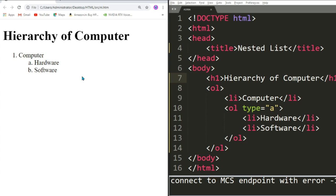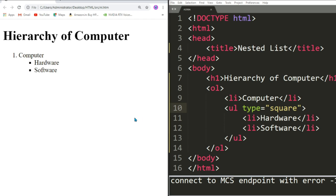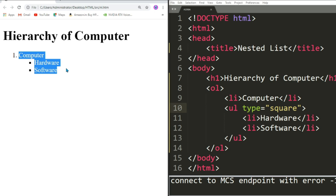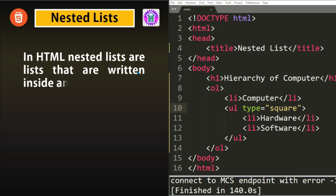See inside computer we have two sub list options which are hardware and software and they are denoted by a and b. Now if I want to change this to a square bullet symbol I want to change the list type which is ul and the type should be square. Let us save, refresh. Now you can see that it is computer and under that we have hardware and software. In html nested lists are lists that are written inside another list. That's all for nested list, we will meet in the next tutorial.